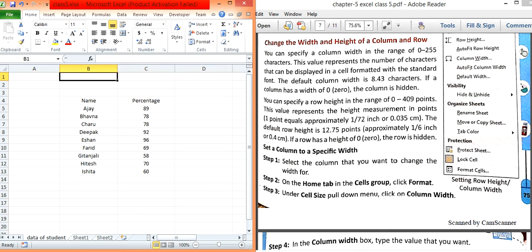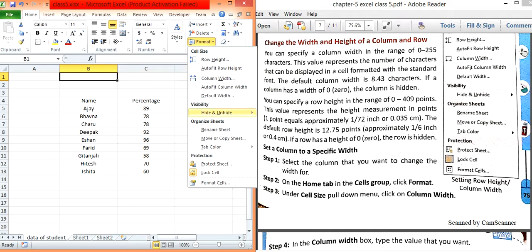We can specify the column width in a range where the minimum is 0 and maximum is 255. If you provide 0, the column will be hidden. Column width is measured in characters and row height is measured in points, where one point equals 0.035 centimeters. The default width of a column is 8.43 characters and the default row height is 12.75 points.